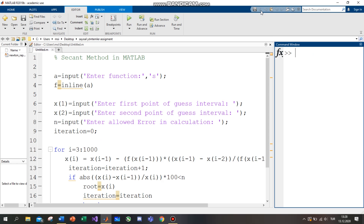The second method is the fixed point iteration method in MATLAB code. First, enter the function — you will enter your function. Then enter x1, which is the input for the first point of the guess interval. Enter the function, then enter the first point of the guess interval and the second point of the guess interval. Then input n, meaning enter the allowed error in calculation — the error number.